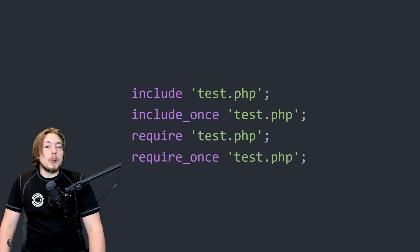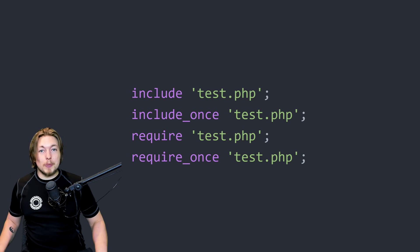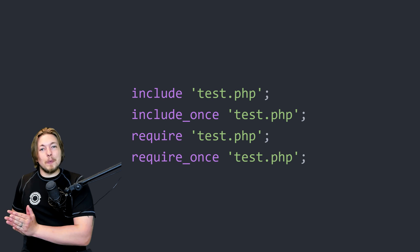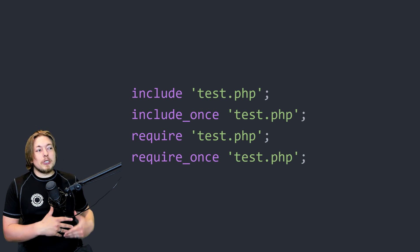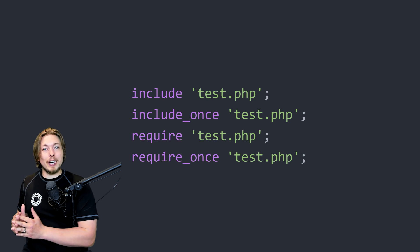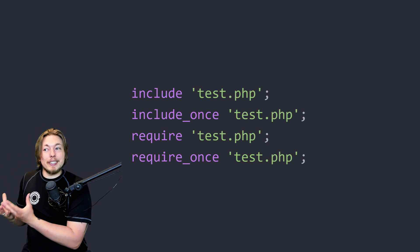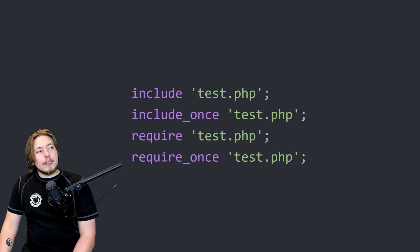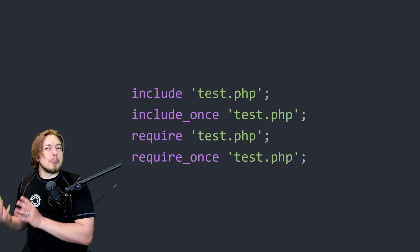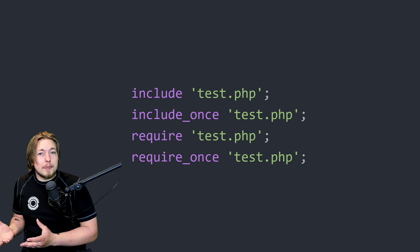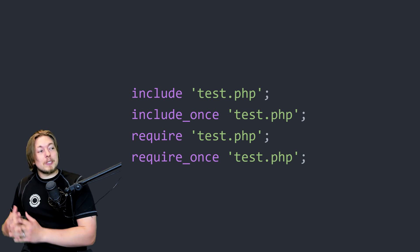When it comes to require, it is going to throw a fatal error if it fails to locate the page you're trying to link to. If test.php doesn't exist, it will stop the website from running — which helps ensure we know something is wrong when it can't locate an important file. So if we want to link to a file that is crucial to the website running properly, we use require. In contrast, include is used for non-fatal cases where missing content won't break the website, but for critical things we want to make sure we use require.